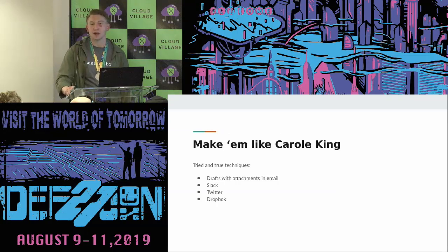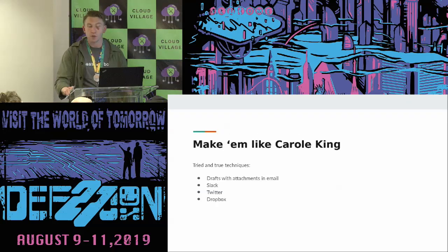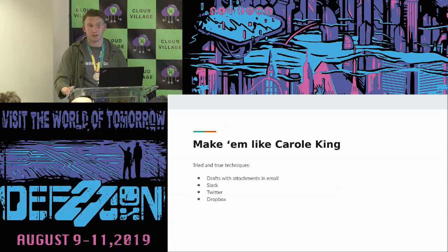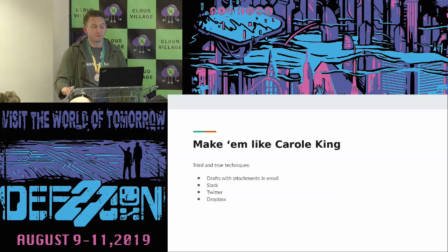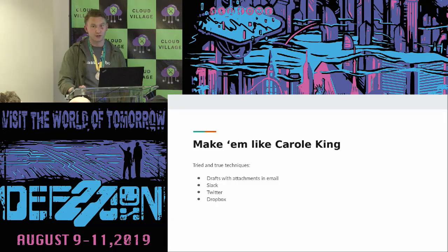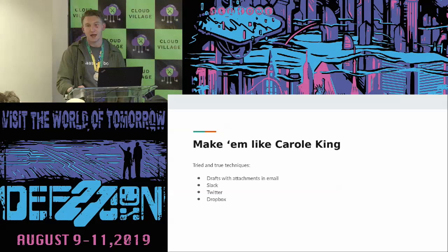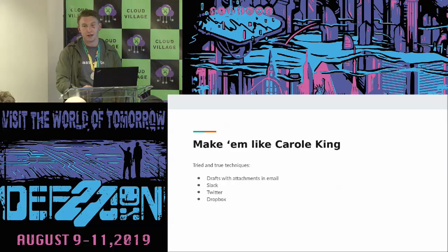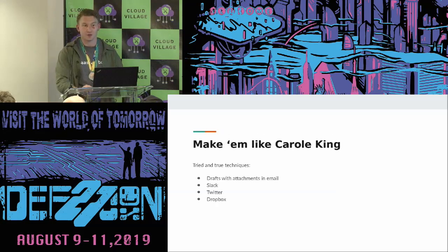There are tried and true techniques for exfiltration over these services. You make a draft email in Gmail and attach something to it, but you don't send it — so it never trips an ESA. Slack has an upload feature, Twitter, Dropbox — you can send data over these things and they're usually trusted. You can create a private Reddit and post whatever in there; nobody will ever see it and nobody will ever block it. It's a great way to exfiltrate data in a super surreptitious way.